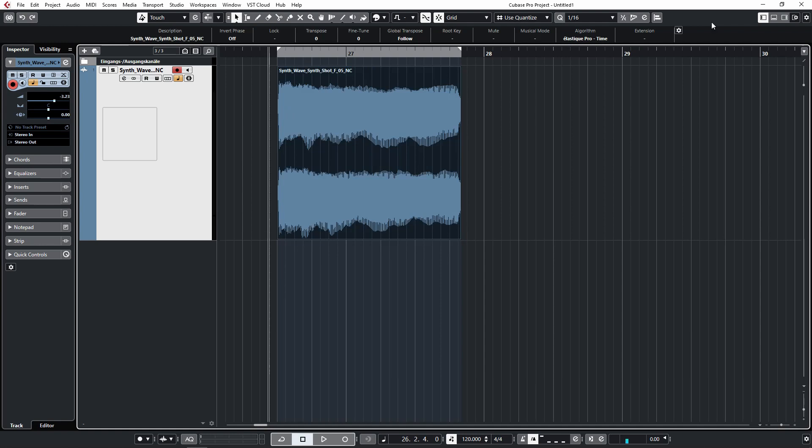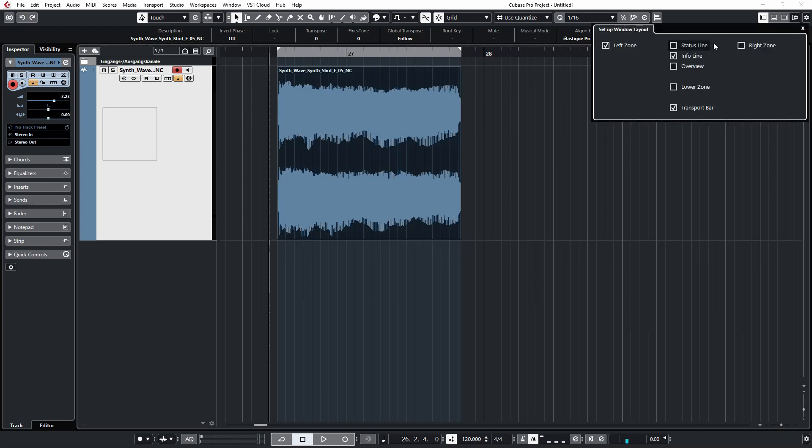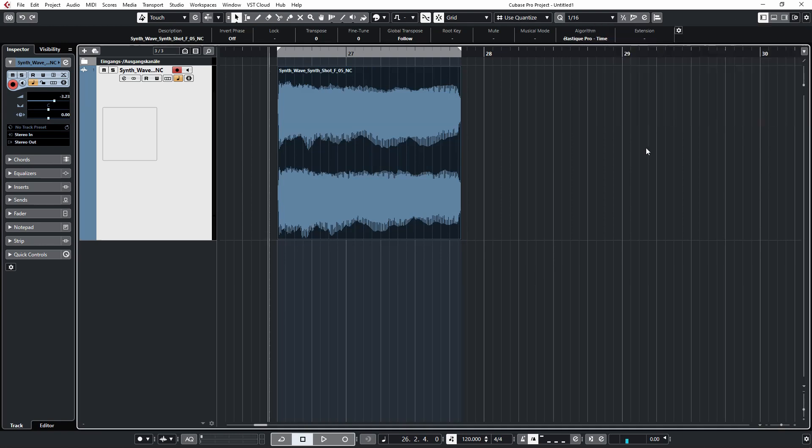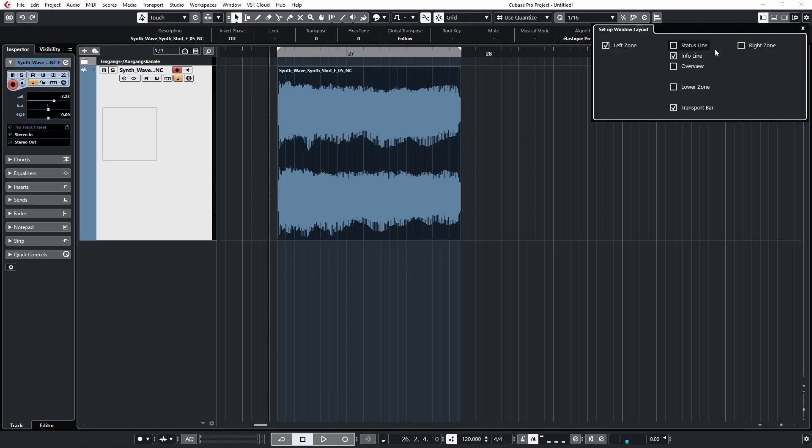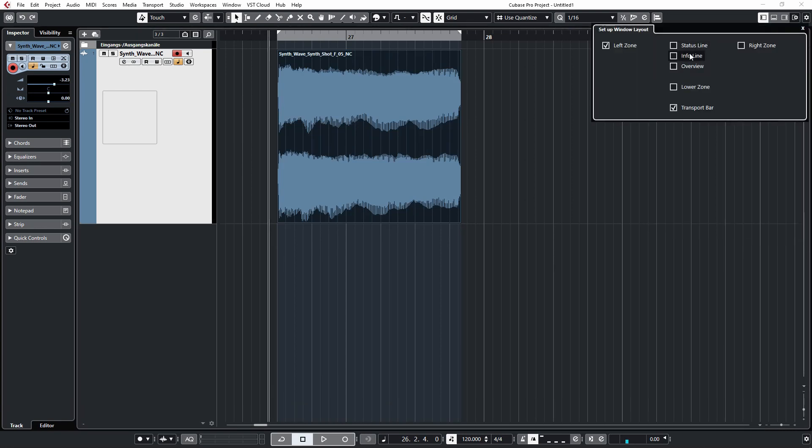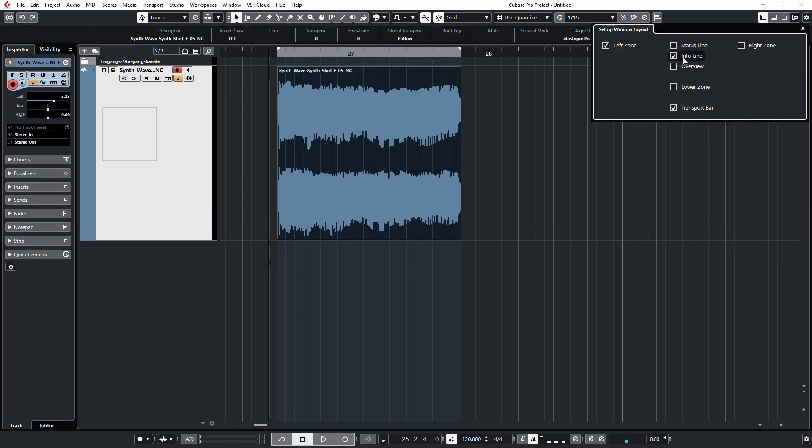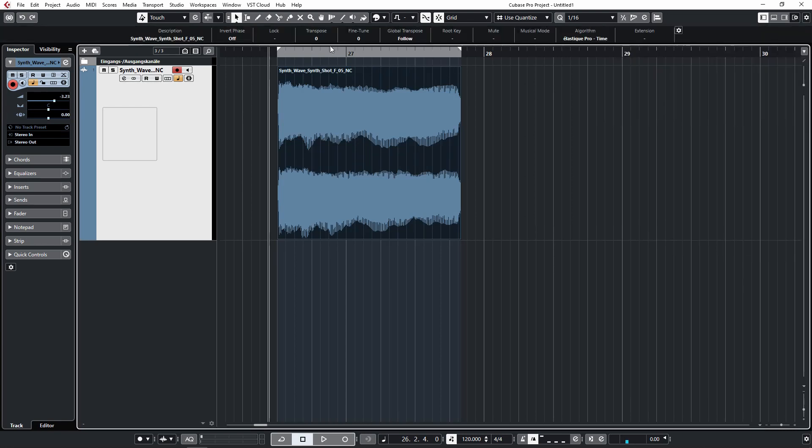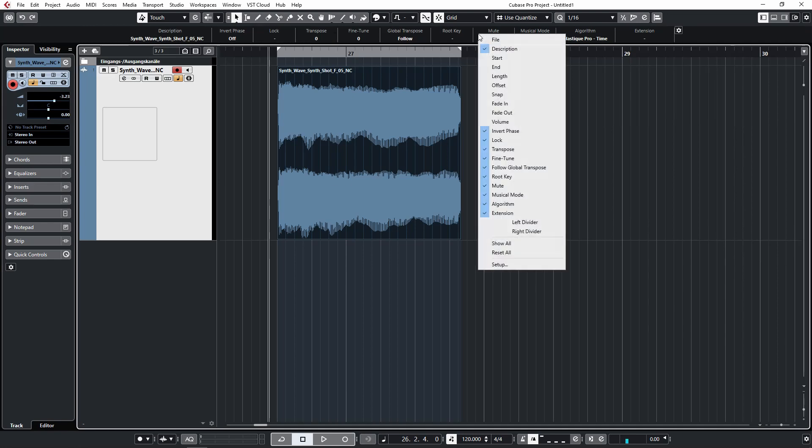If you don't see this option of transposing here, first make sure that the info line is enabled. If you don't get the transpose option, right-click here anywhere in the info line and make sure that the transpose option is checked.